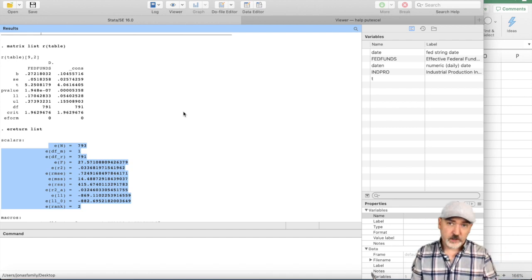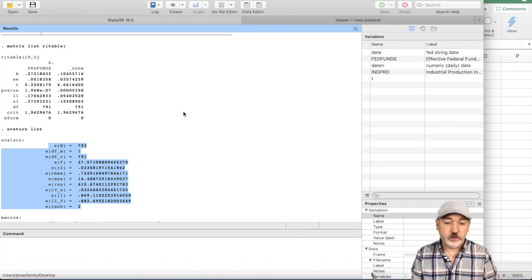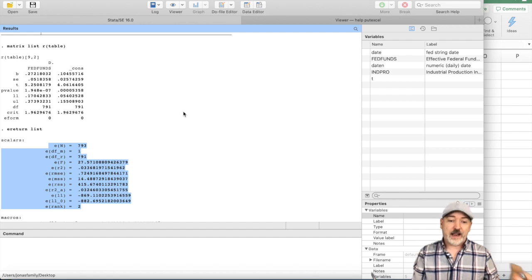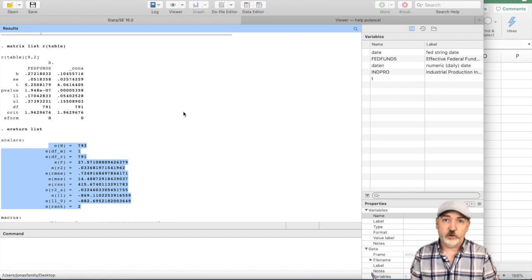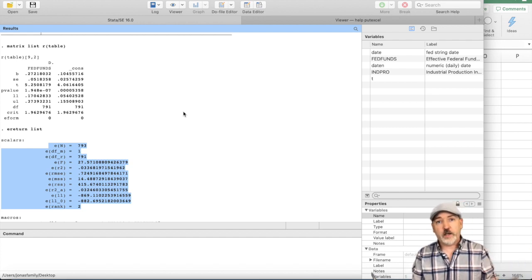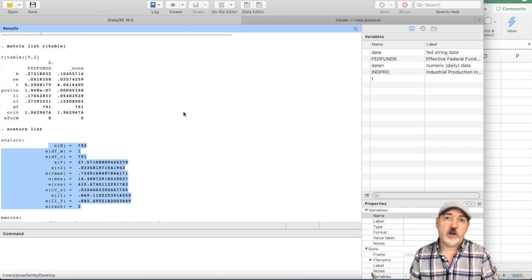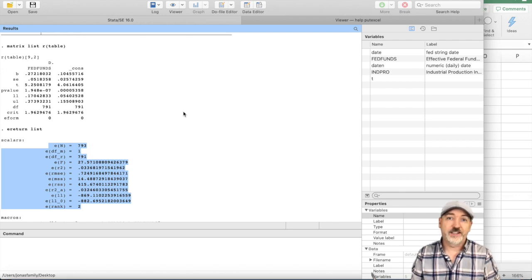Hopefully, that was a little bit helpful, just seeing how this can be used and how that information is stored within Stata after your regression. Got any questions? Put them in the comments. And we'll see you next time. Thanks.